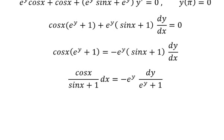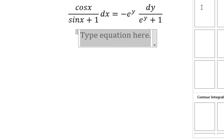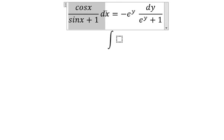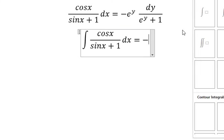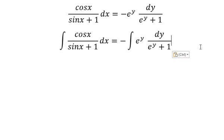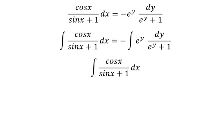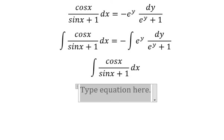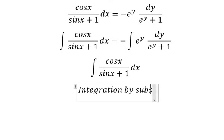Next, we put the integration for both sides. Now I will concentrate on this one. We need to use integration by substitution.